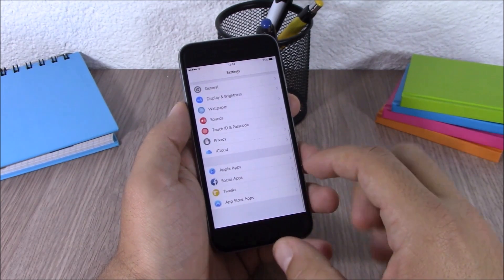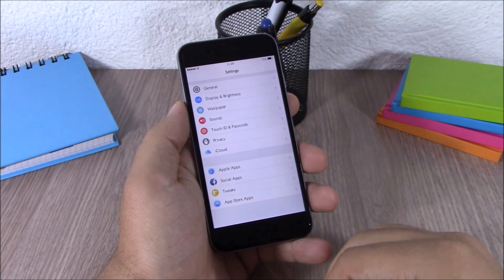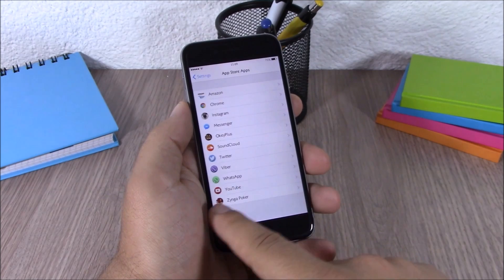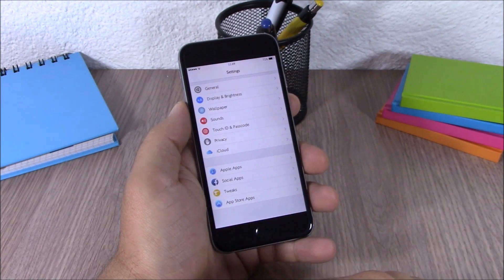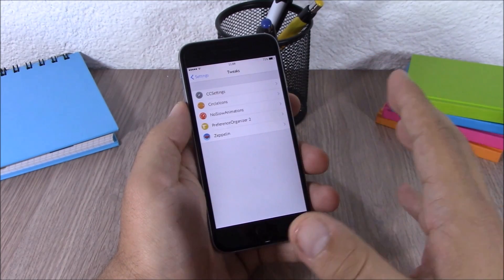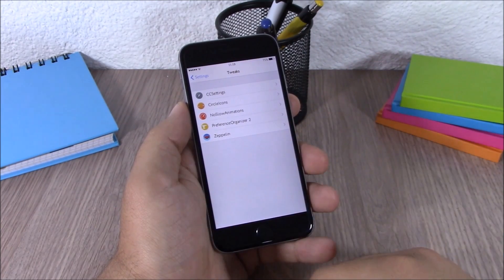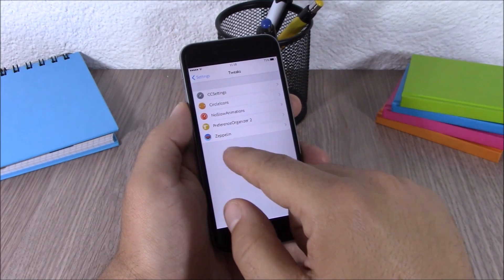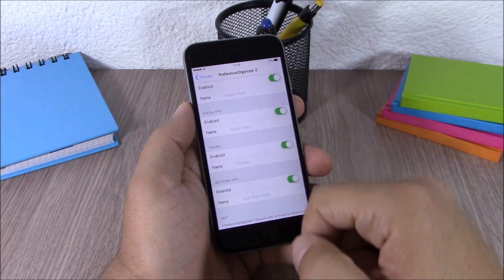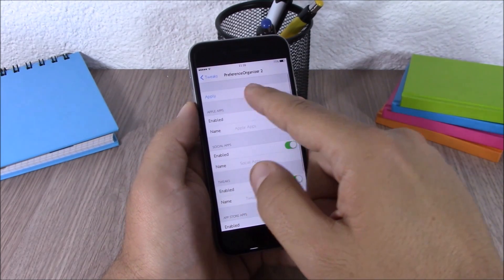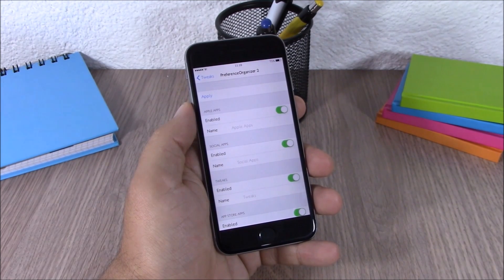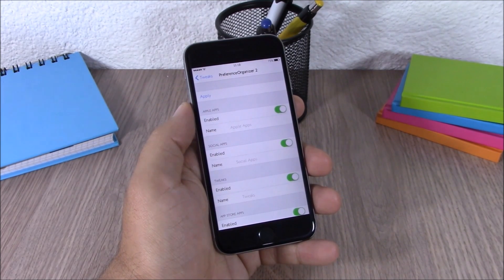The next tweak for this video is called Preference Organizer 2. This tweak will organize your Settings app — as you can see, it places all the sections into four sections: Apple apps, social apps, App Store apps, and tweaks. You can see if I open tweaks, we have all the tweaks that I have installed, separated from the other stuff. If you go to the settings of this tweak, you can enable or disable any of these sections, rename them, and then hit the apply button to respring your device.